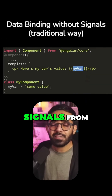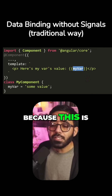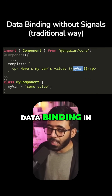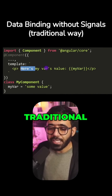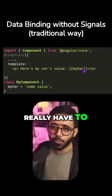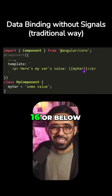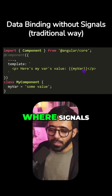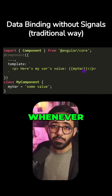I would highly encourage you to start using signals from today, because this is going to be the de facto way of using data binding in the future. Don't use the traditional way unless you really have to, or if you're working with Angular 16 or below where signals are not yet mature. Use signals whenever possible.